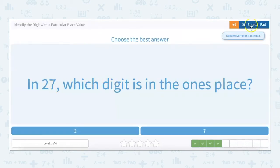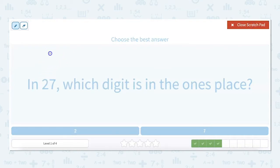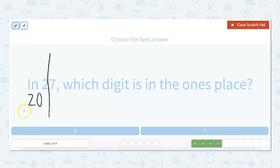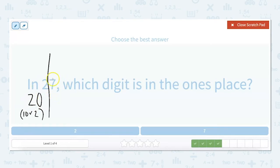In 27, which digit is in the ones place? There's two tens and seven ones. The two is actually 20, which also equals 10 times two. So that two in 27 is 20 — two tens — and the seven is seven ones: one, two, three, four, five, six, seven. It's not quite 10, so it's seven ones.